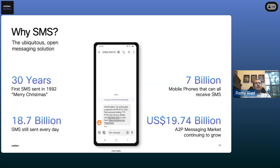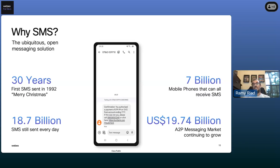SMS has been around for quite some time, and with SMS expansion, we're seeing around 18.7 billion SMSs sent every day, and that messaging volume continues to grow. We're not seeing any slowdown in SMS — in fact, more and more enterprises are embracing and using SMS for day-to-day operations.